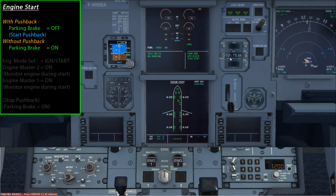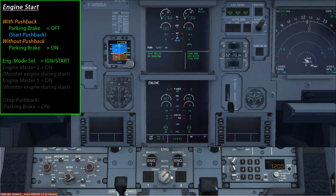Whether pushing back or doing a static start, the next steps are the same. The view now shows the two ECAM displays and the engine master panel on the pedestal. On the upper ECAM the engine displays are red and crossed out right now. The first step is to move the engine mode selector to ignition and start. Once you do that, all the engine displays become live and ready to show engine information, and the lower ECAM automatically switches to the engine page.